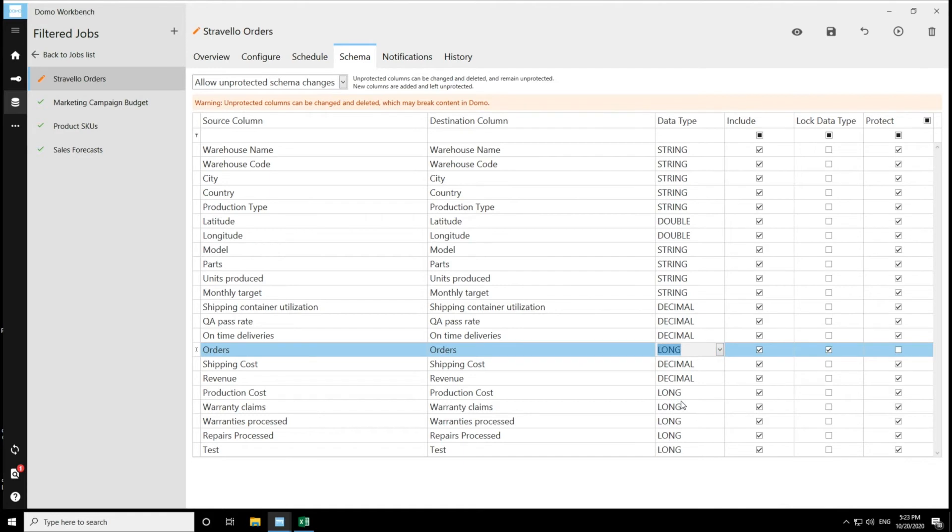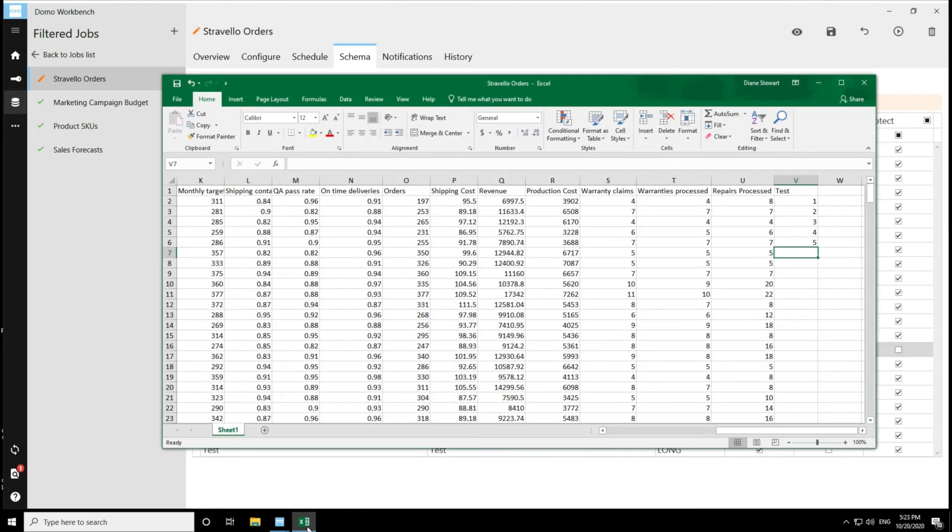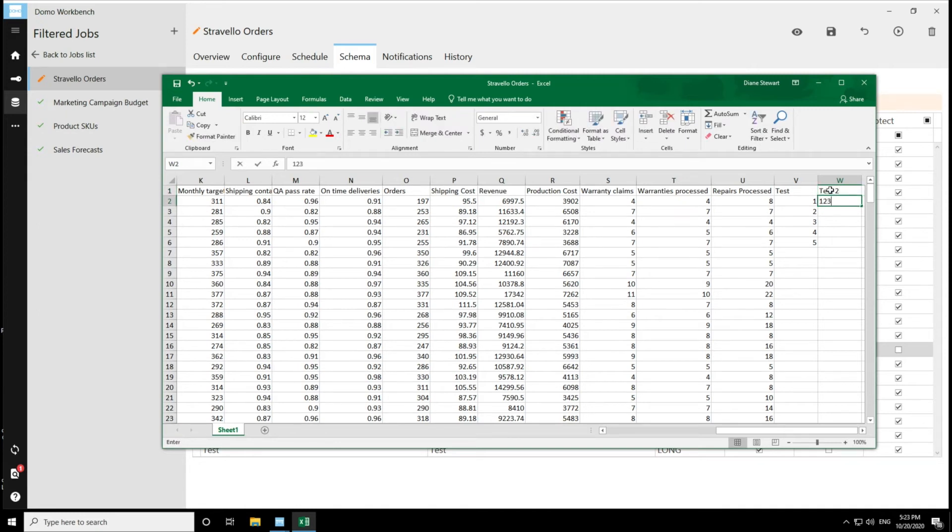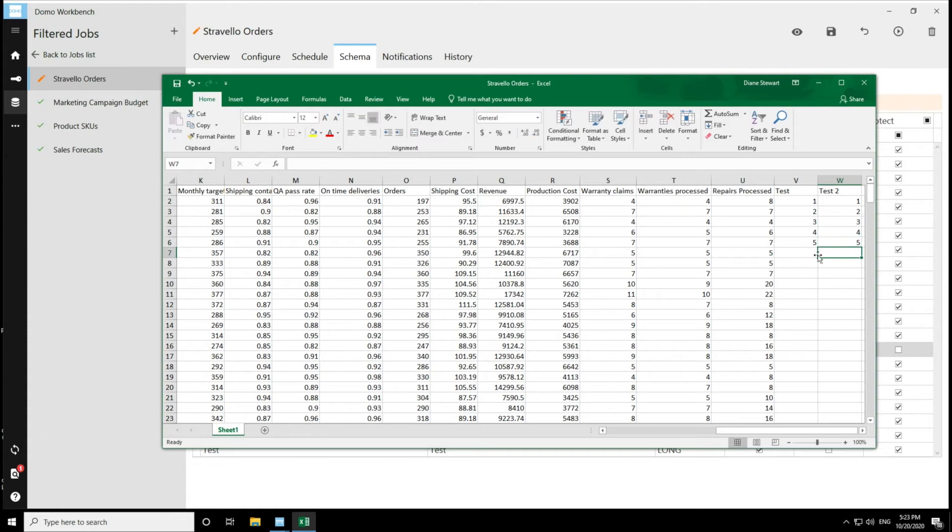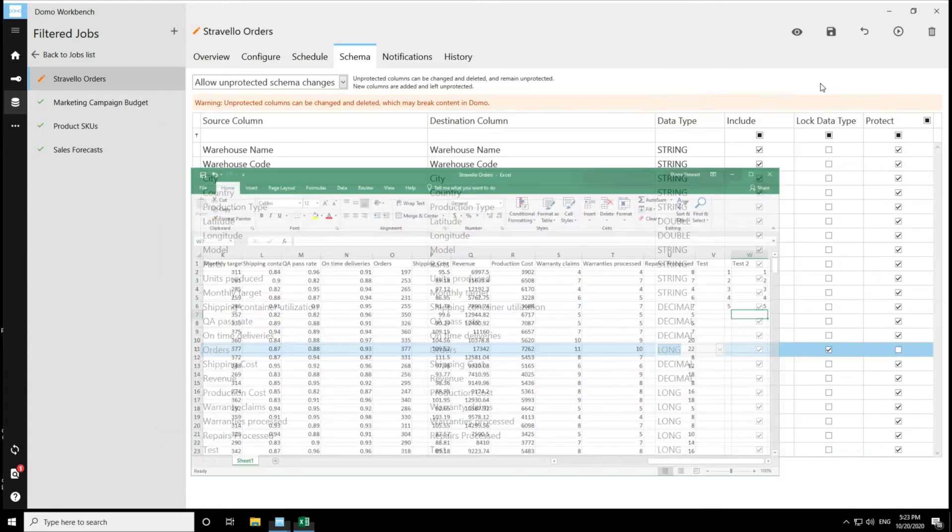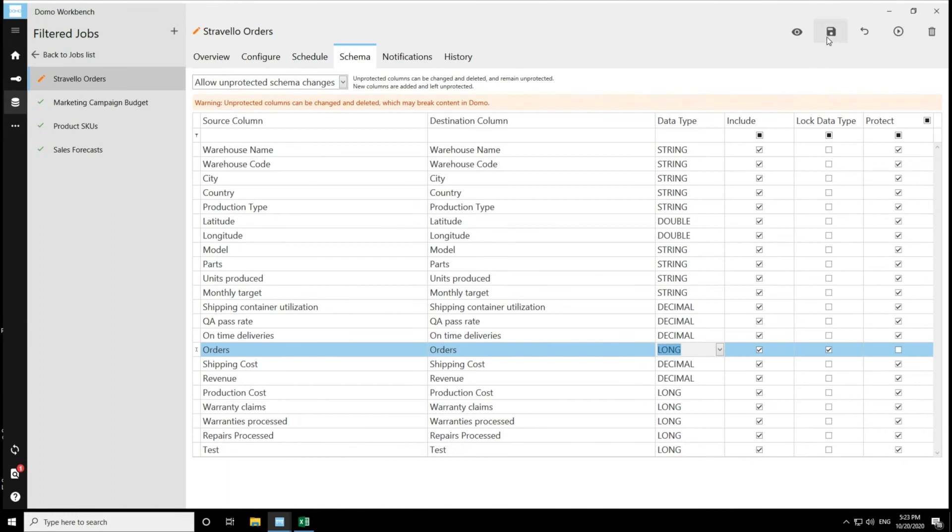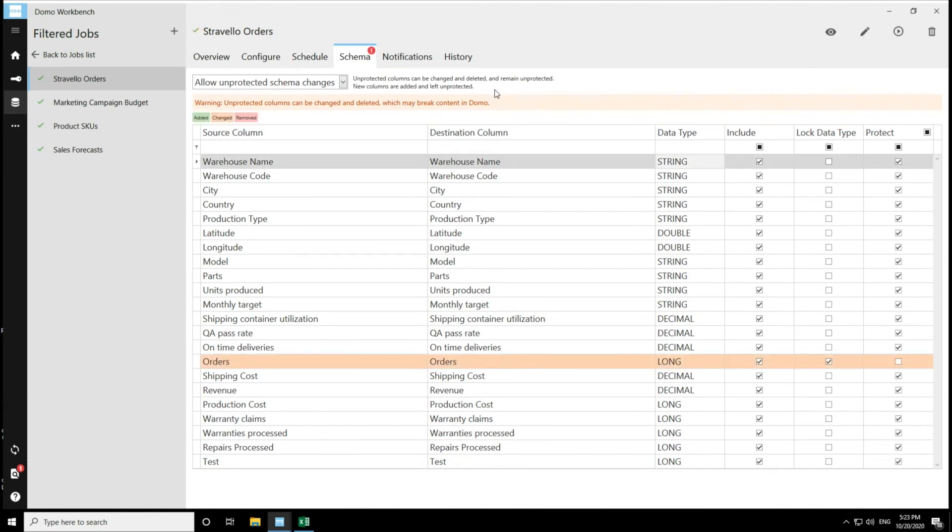And then let's come in here and add another new column. I'll call this column test2. Add some data as well. I'm going to save that. If I save this and then I execute this with the allow unprotected schema changes option. I'm going to execute that.